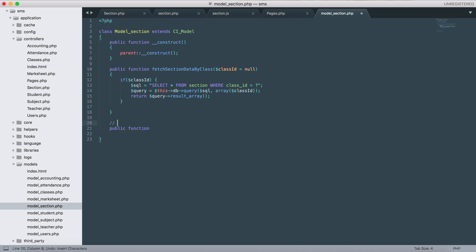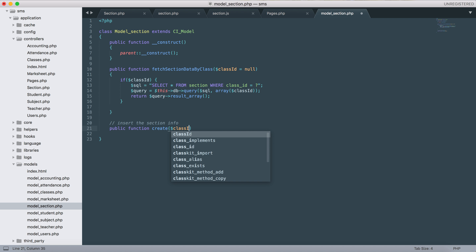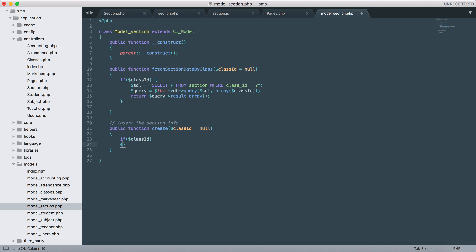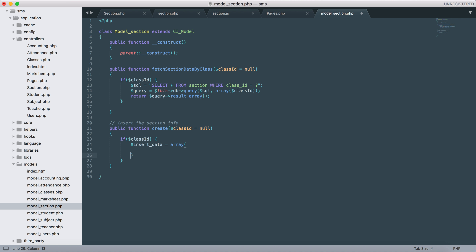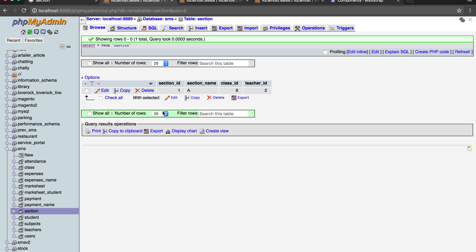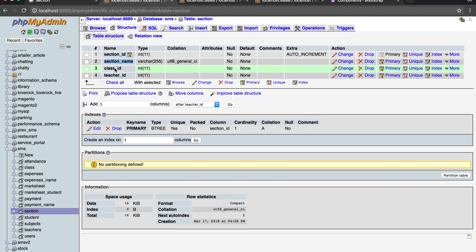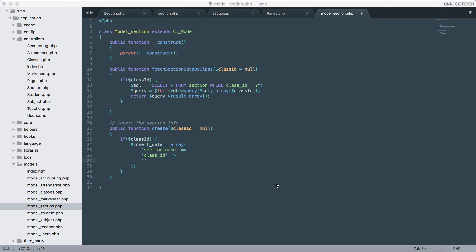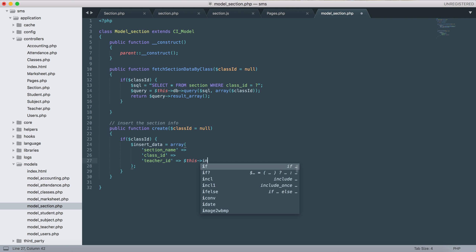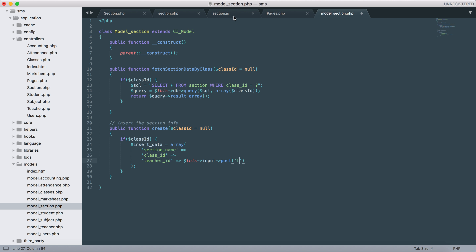Let's give a comment: 'insert the section information'. Create a function - class_id equals to null. If class_id exists then insert data as an array for section: we'll need section_name, class_id, and teacher_id. Input POST - you know how we'll get the teacher_id.